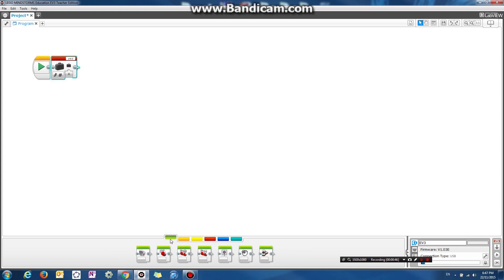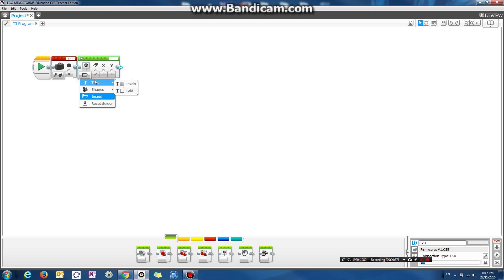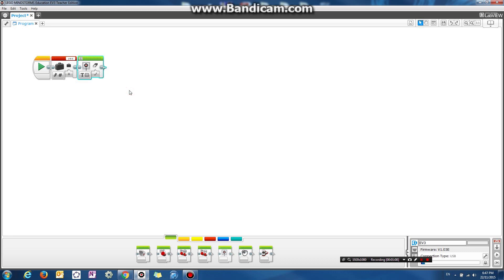We want to display this on the screen, so go back to the action panel and drag the display block onto the screen. We're going to display some text on the screen. You can either specify the coordinates using pixels or grid — let's try grid this time. We're going to display within the first row and the first column. This is the row and this is the column, and it's going to have a text size of 2.